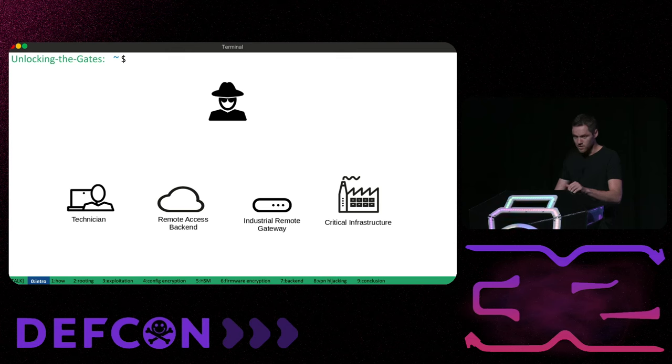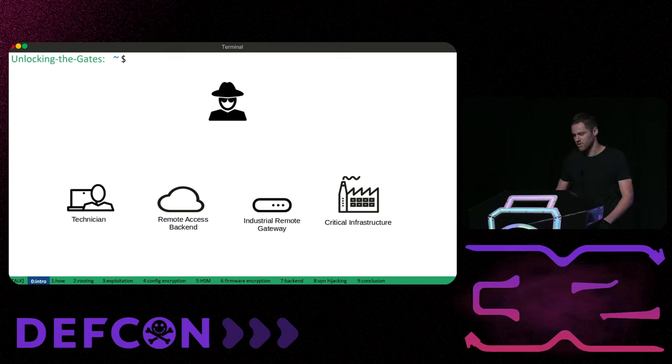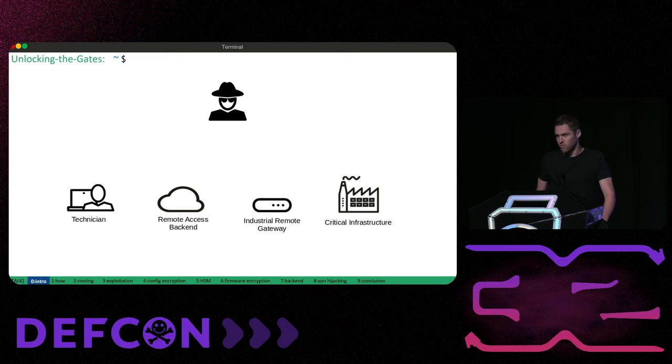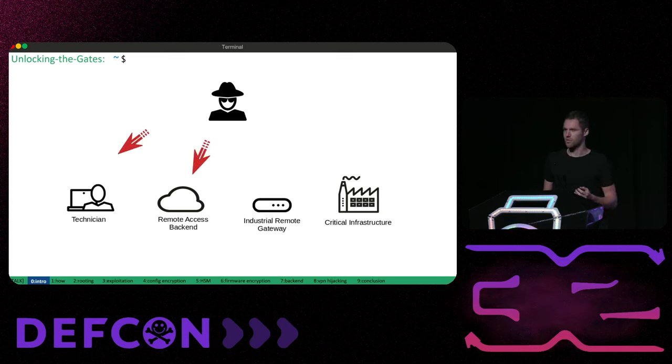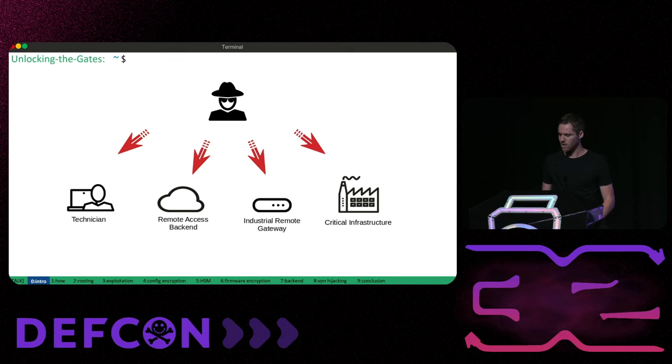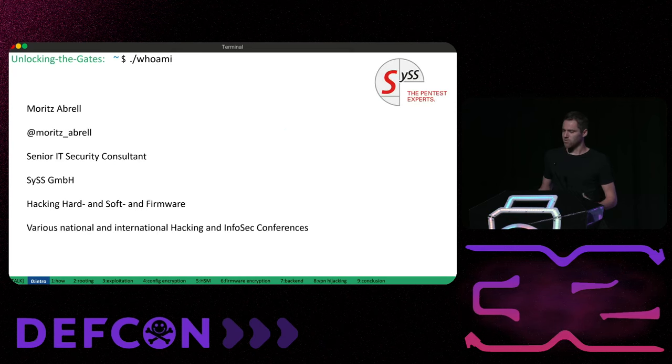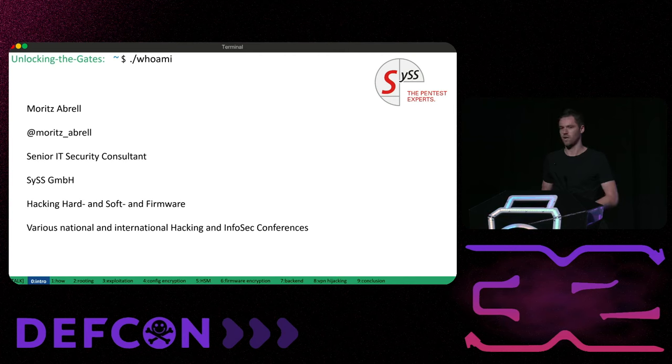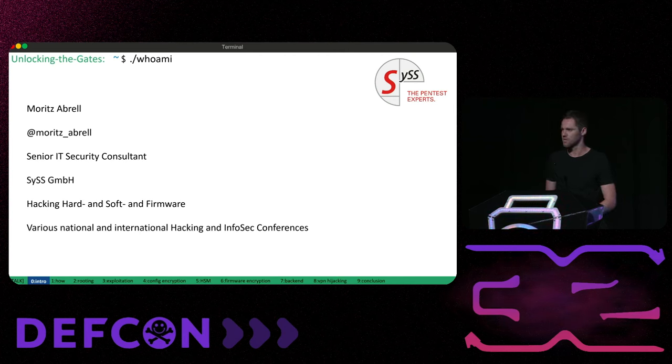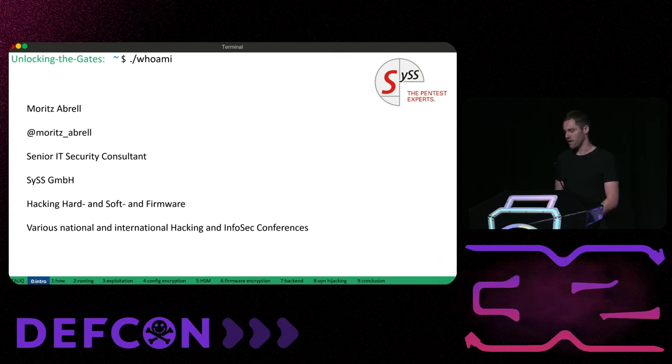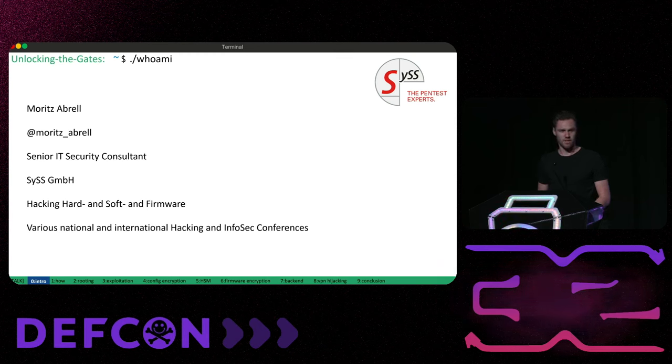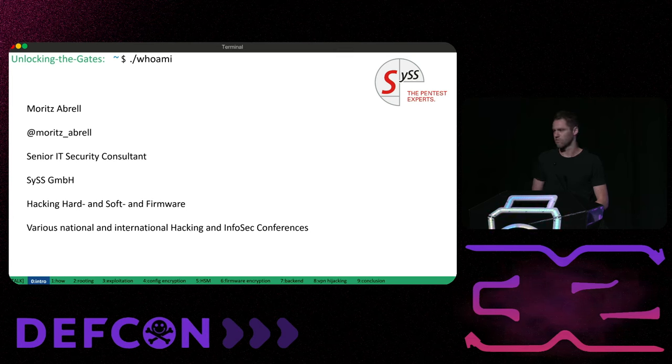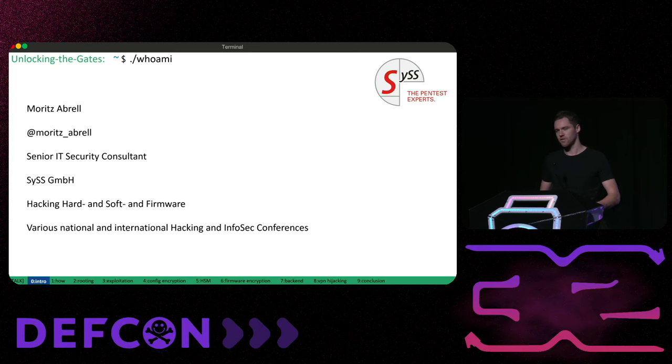In this session we will delve deep into an industrial remote access gateway, uncover vulnerabilities and exploit them to affect critical infrastructure worldwide. But first of all a few words about myself. My name is Moritz Appre. I'm working as a senior IT security consultant and penetration tester at the German company SUS. I love breaking stuff and I also regularly conduct security research and the results have been presented at various security conferences such as Black Hat or DEF CON.